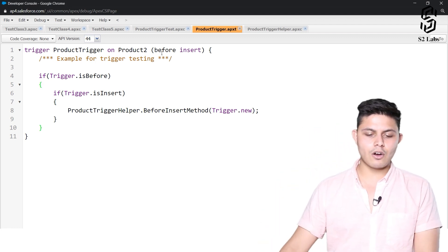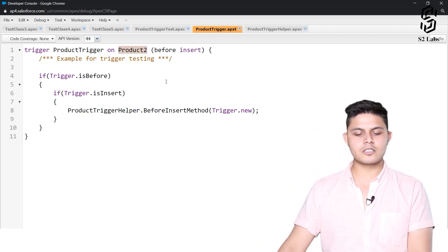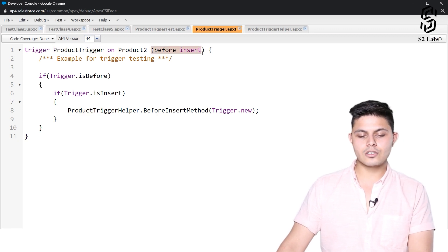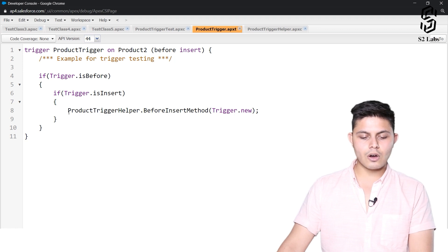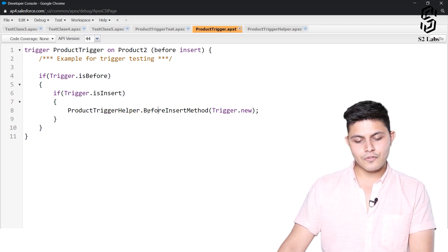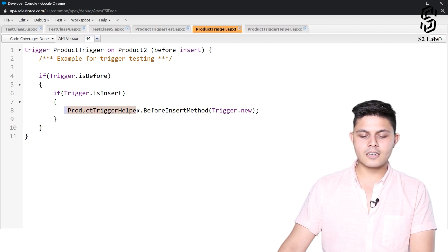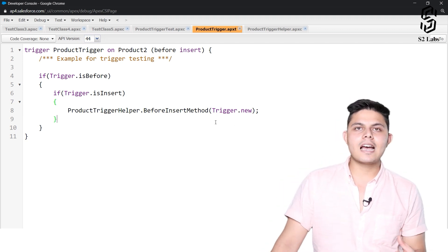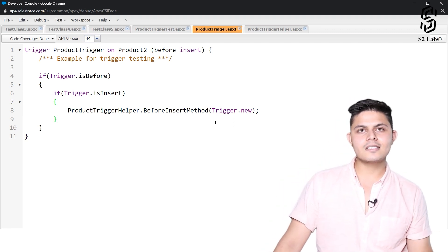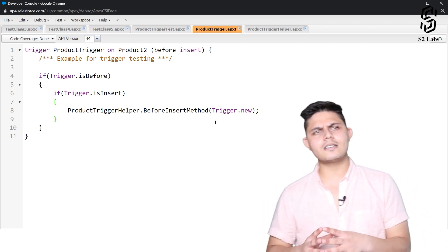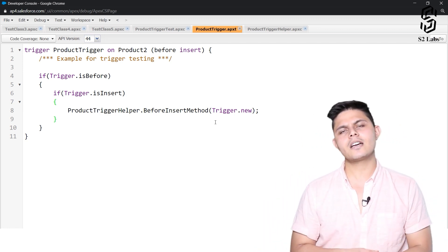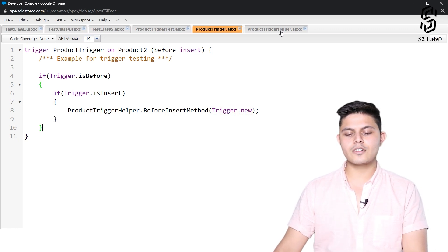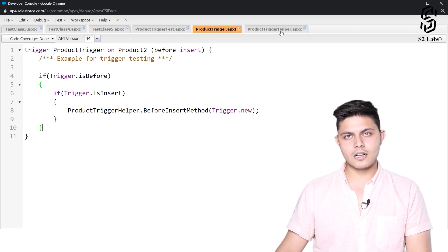Let's have a look. It's a trigger that I have created on the product object. The API name of the product object is Product2 and the name of the trigger is ProductTrigger. It's a before insert trigger, and inside this all we are doing is calling the before insert method of the ProductTriggerHelper class. You are all very much aware of what exactly a trigger helper class is and how to use it, and what exactly a helper class design pattern is when it comes to APEX triggers.